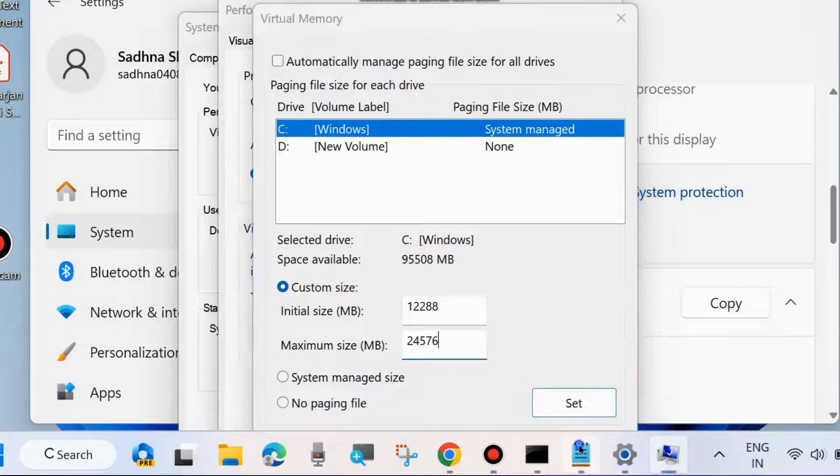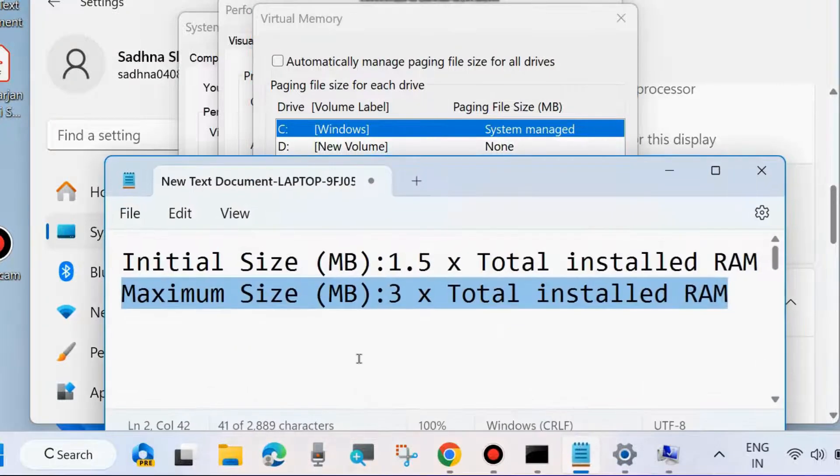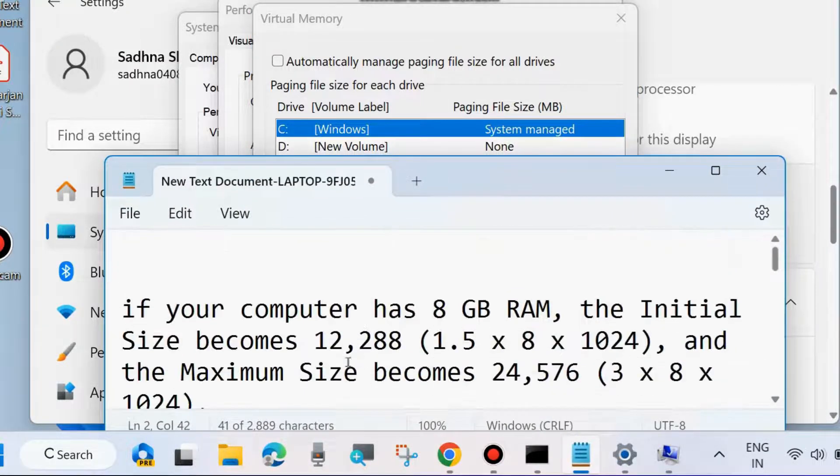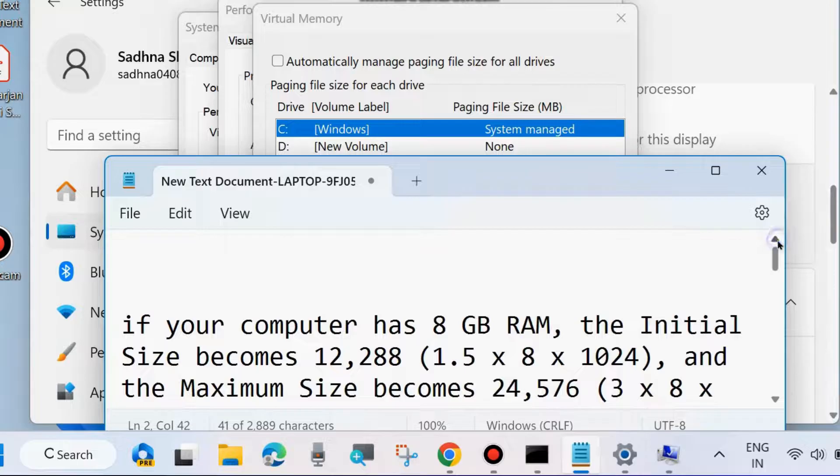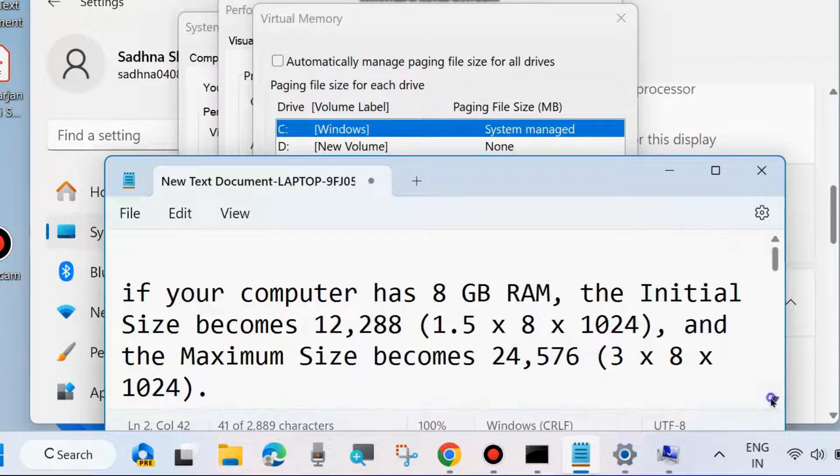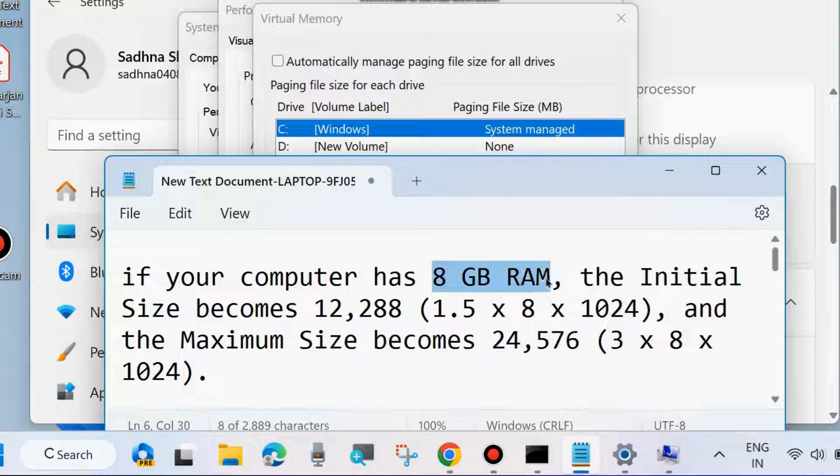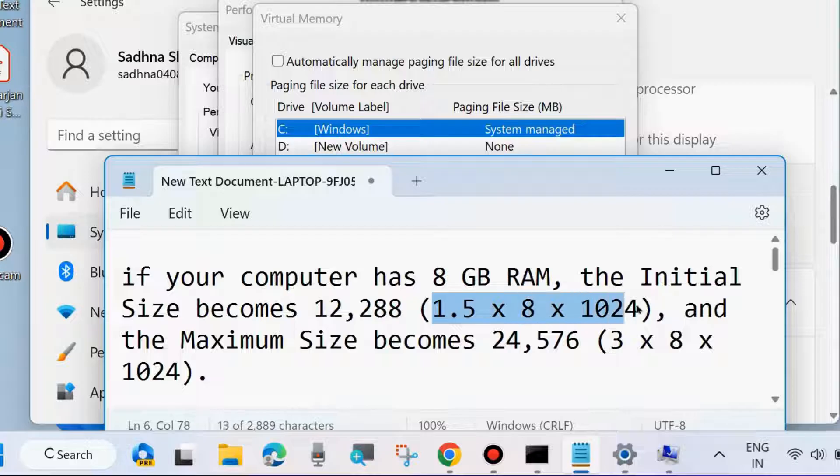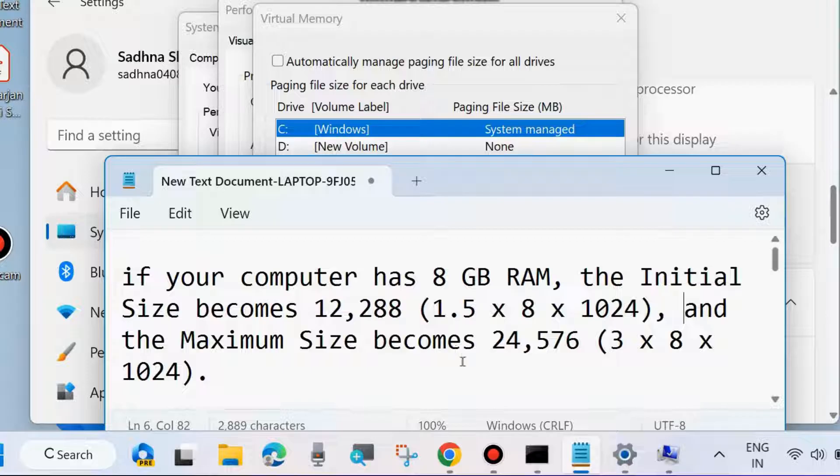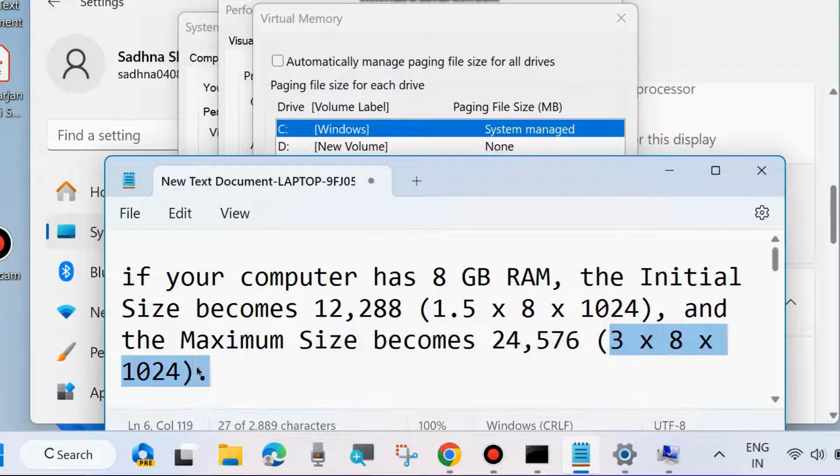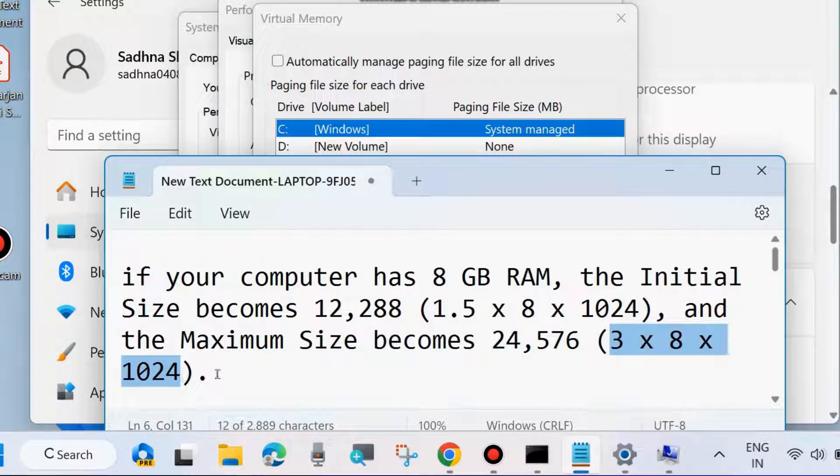For example, if your computer has 8GB RAM, the initial size becomes 12288 (1.5 × 8 × 1024). This is the formula for virtual memory size. The maximum size becomes 24576 (3 × 8 × 1024).